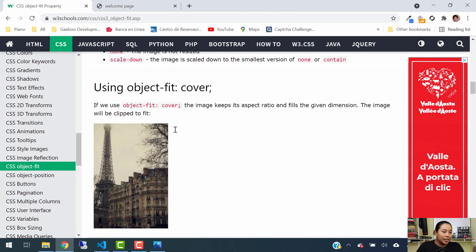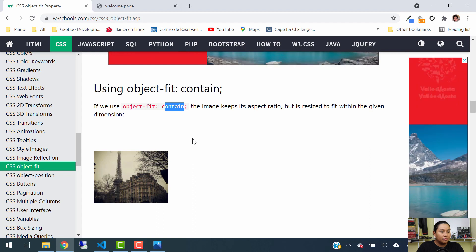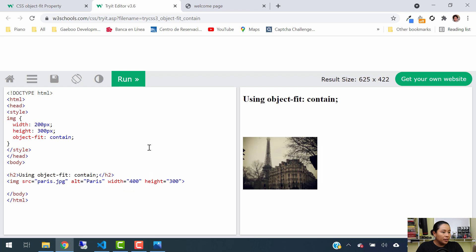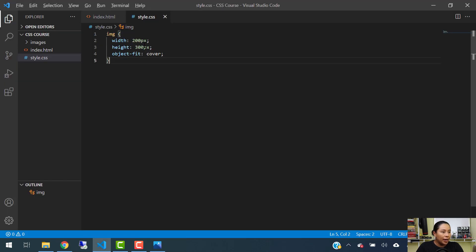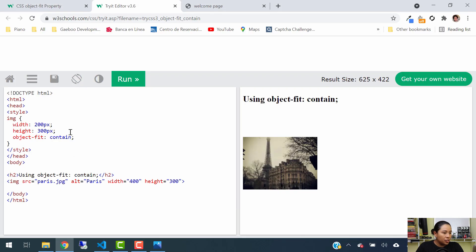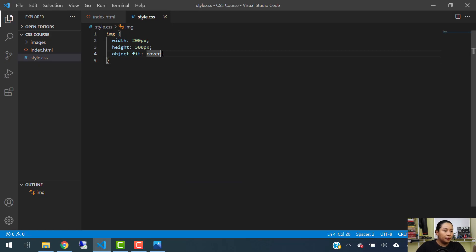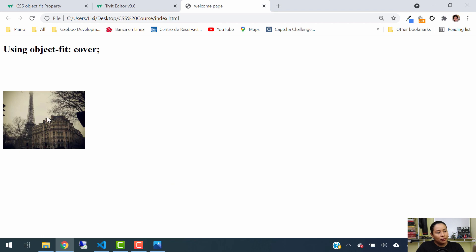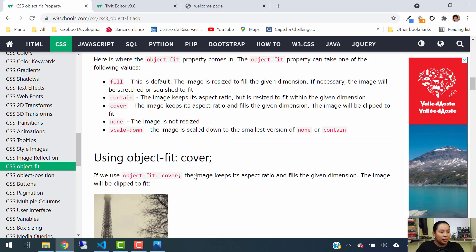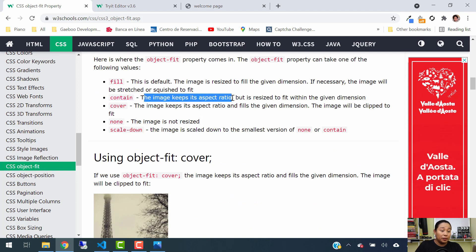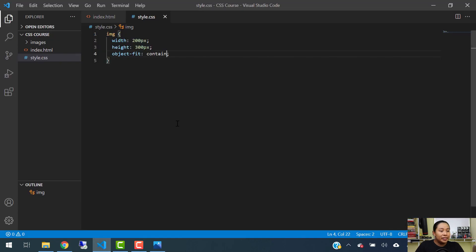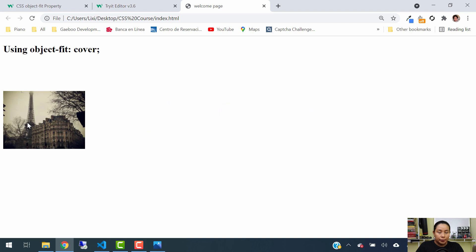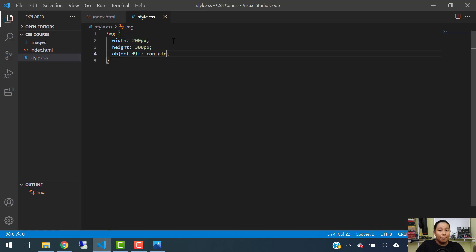Now let's close this out and test another value. We're going to use the contain value — let's hit try it yourself. In this example, we are going to have the width and height be 200 and 300. Let's change the value of object fit to contain and hit save. Now let's hit refresh — you see now how this has been resized. With contain, the image keeps its aspect ratio but is resized to fit within the given dimension, which is 200 by 300. The image is not clipped; you can see the entire image, but it was fit to the dimensions we gave.